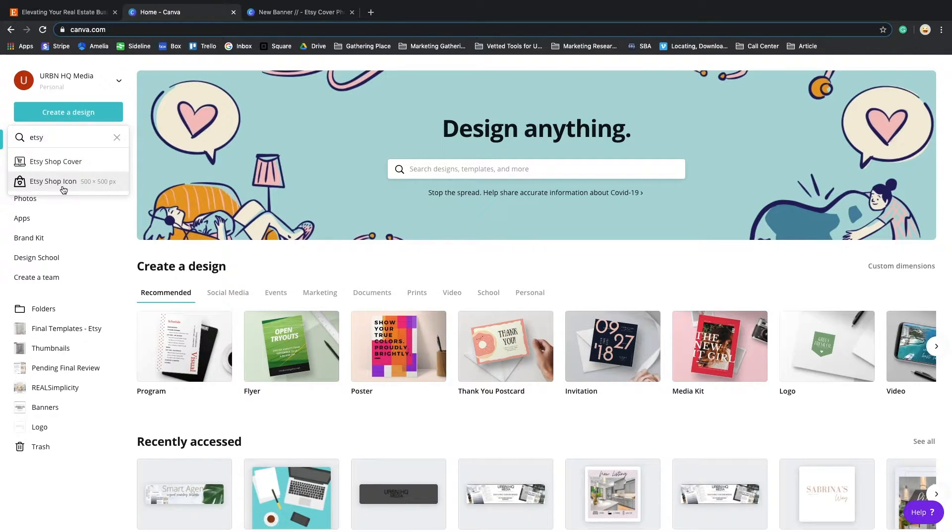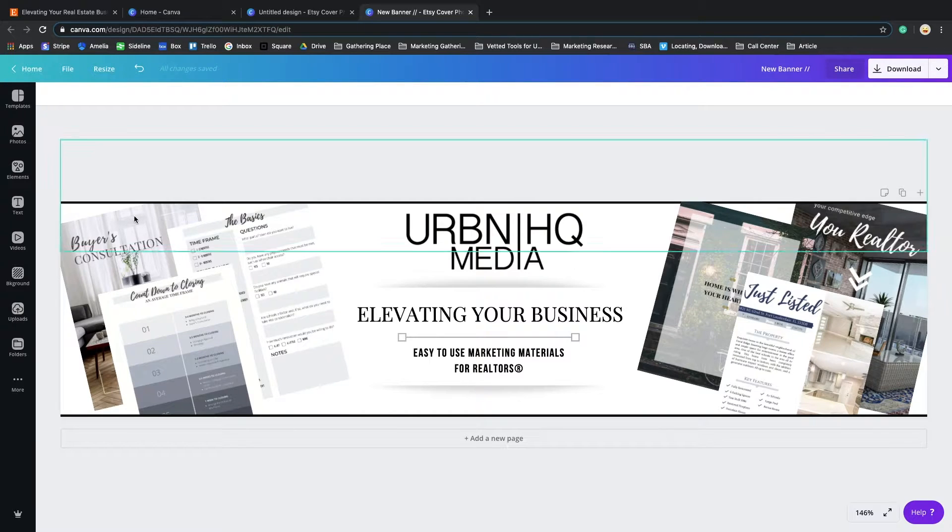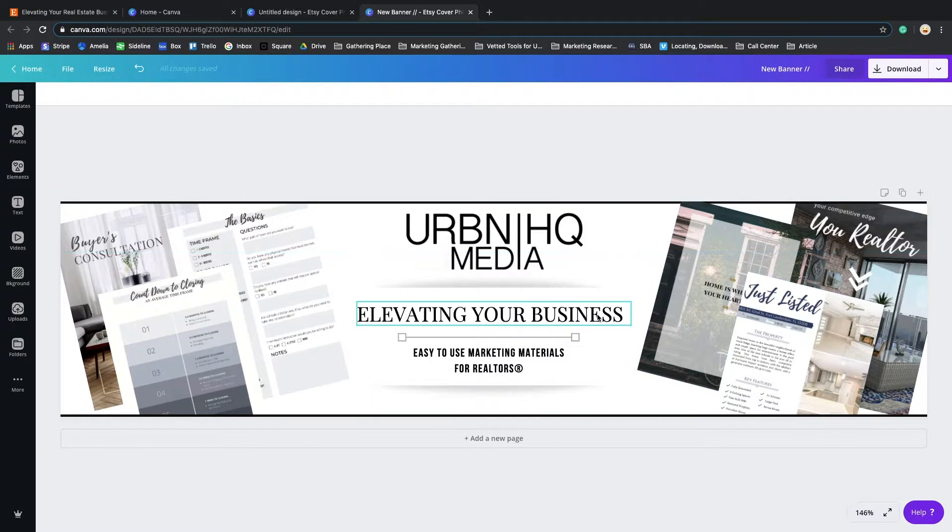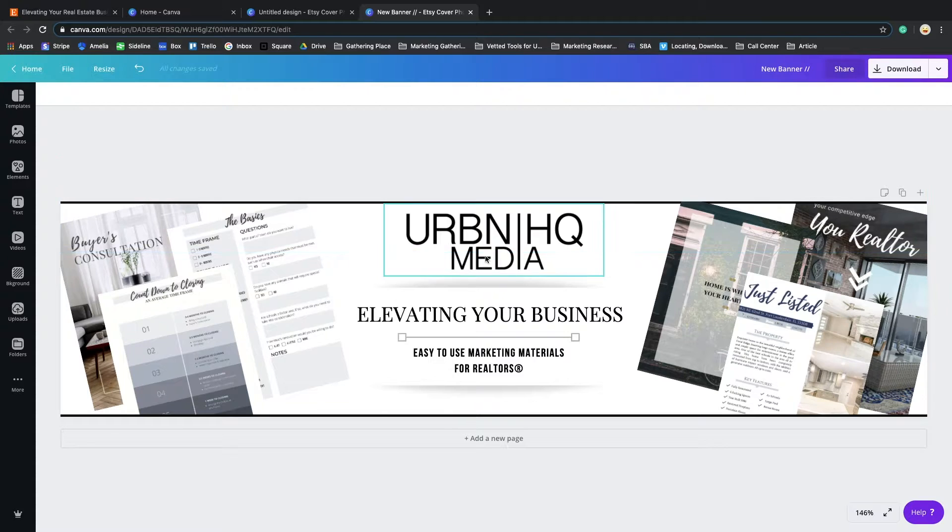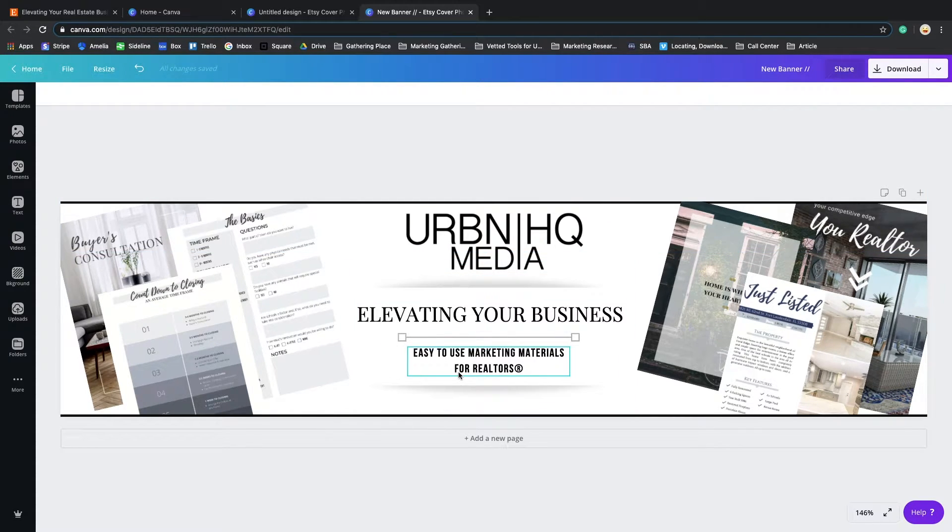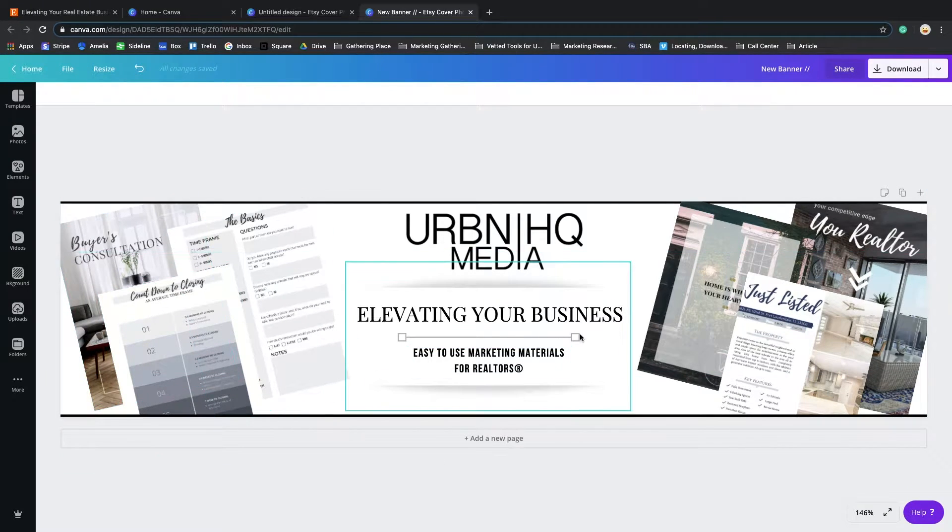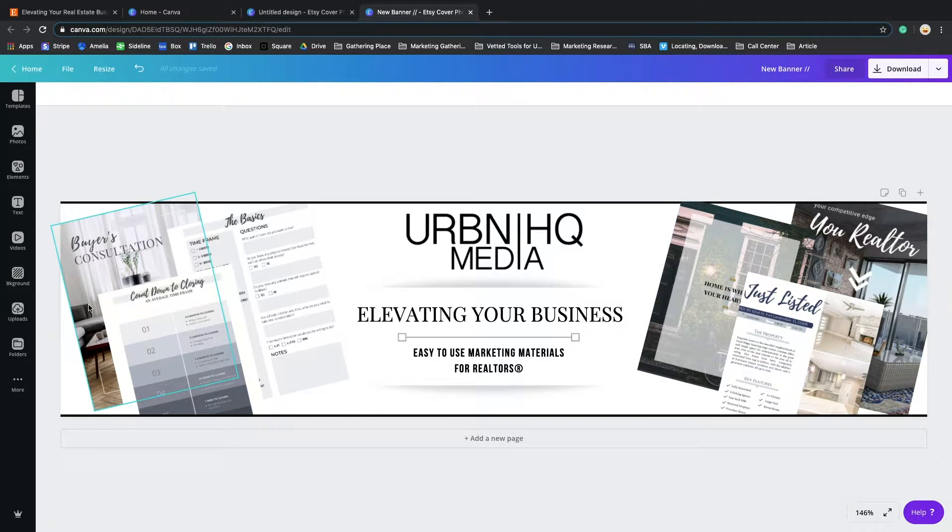You can go back to Canva and create your shop icon or your shop cover. In this case, we're going to create the cover. As you can see, I already had the cover created for my shop, and you will notice a couple of important elements like your logo or slogan and letting people know what your shop is all about.